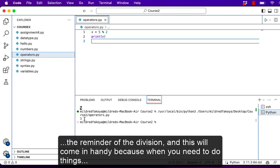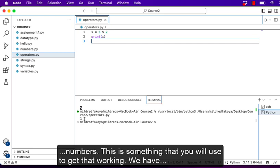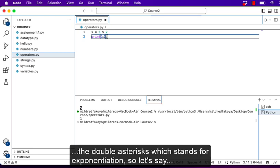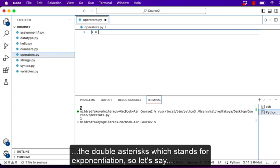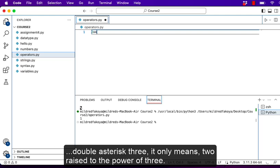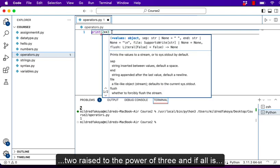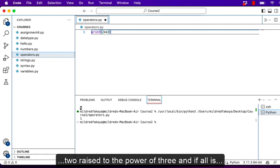This will come in handy because when you need to do things like create a function that returns all odd numbers or all even numbers, this is something you will use to get that working. We have the double asterisk which stands for exponentiation. So if you say 2 double asterisk 3, it means 2 raised to the power of 3, which will give us 8 when we print.